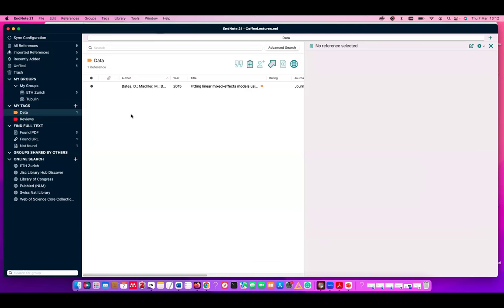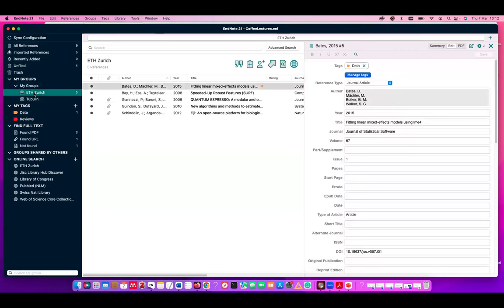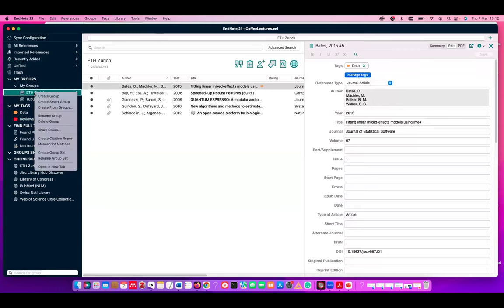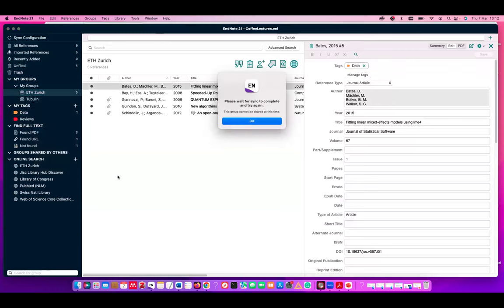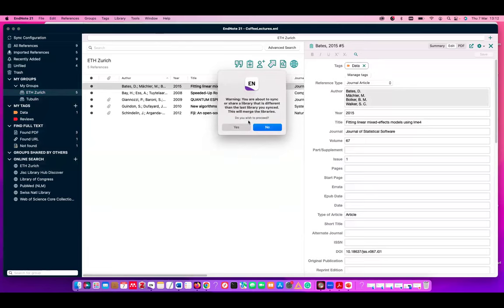Okay. I do not have time anymore to show you much more than that. There's syncing possibility. If you want to share, you can just click, right click, share group. To share, you need to sync. You need to have an online account for EndNote.